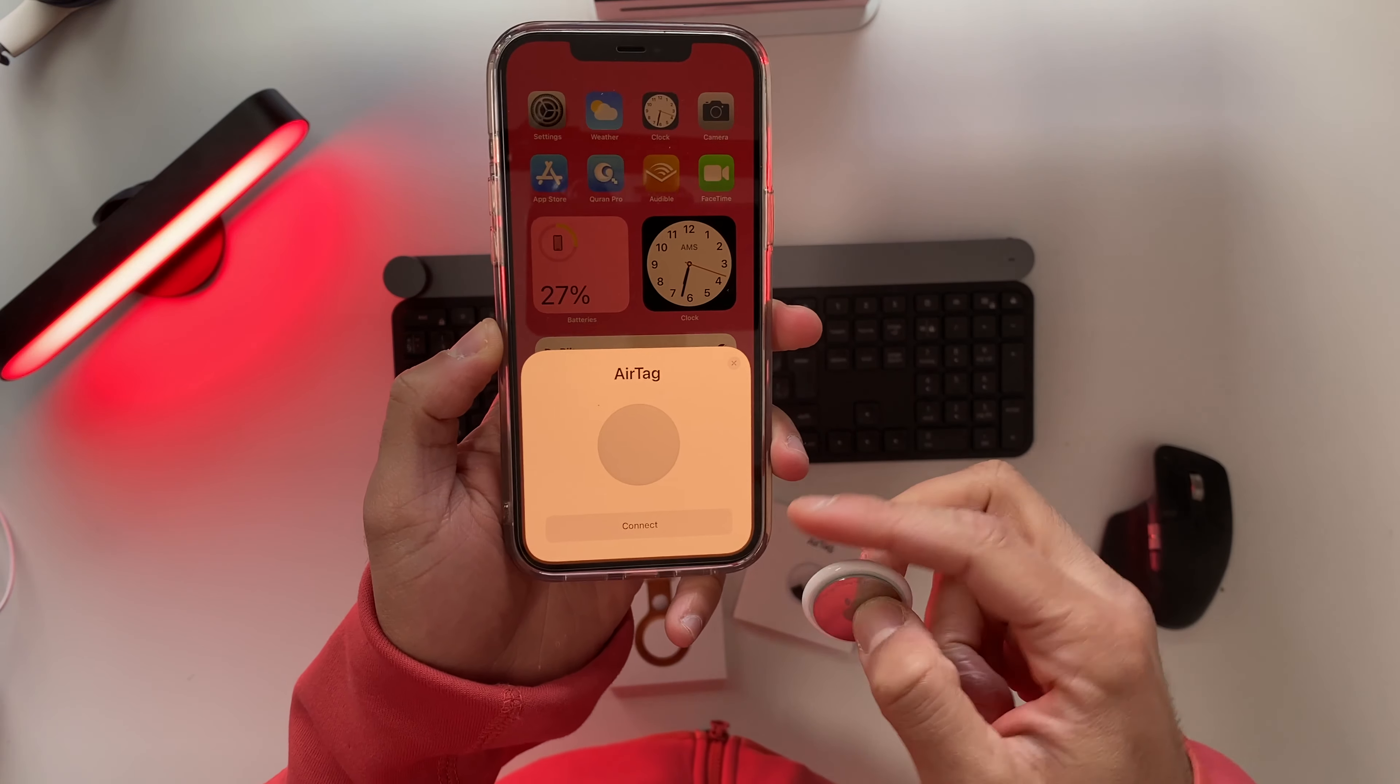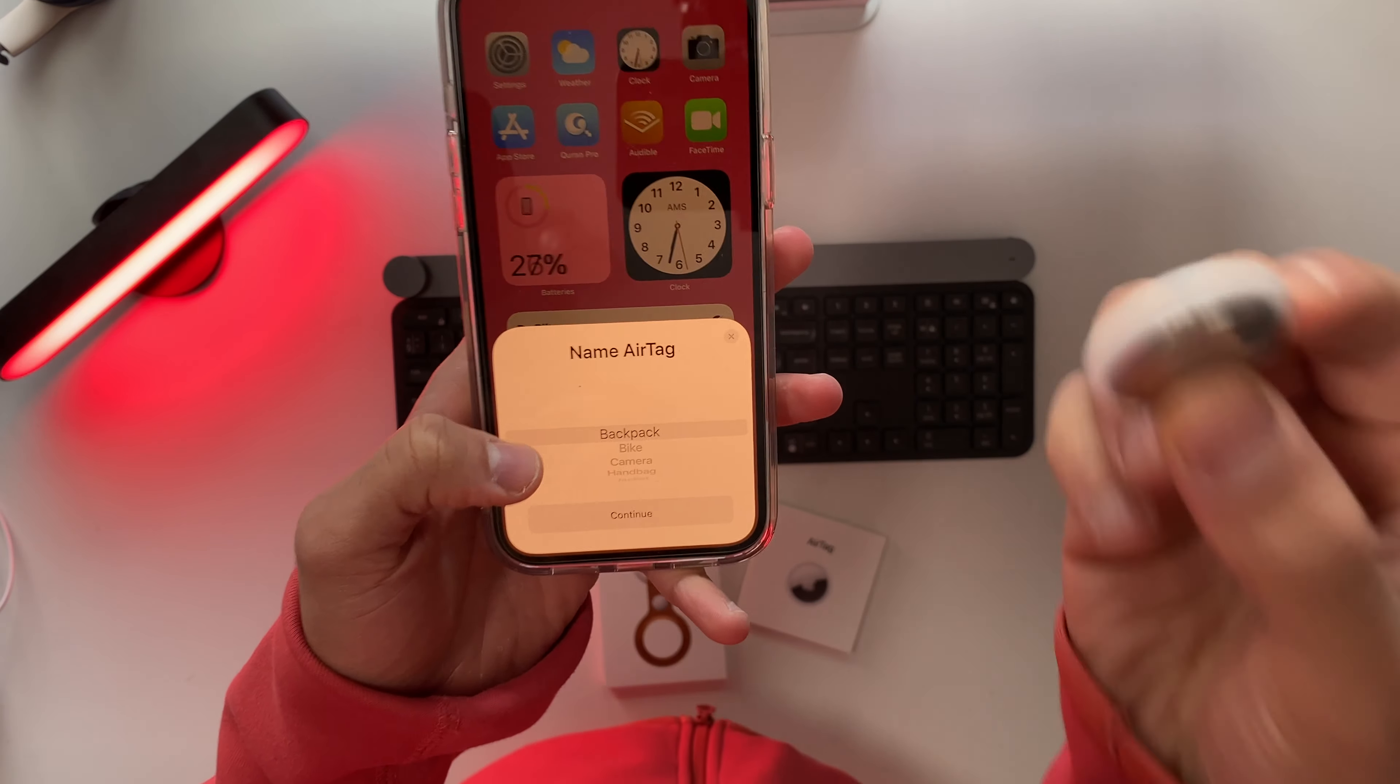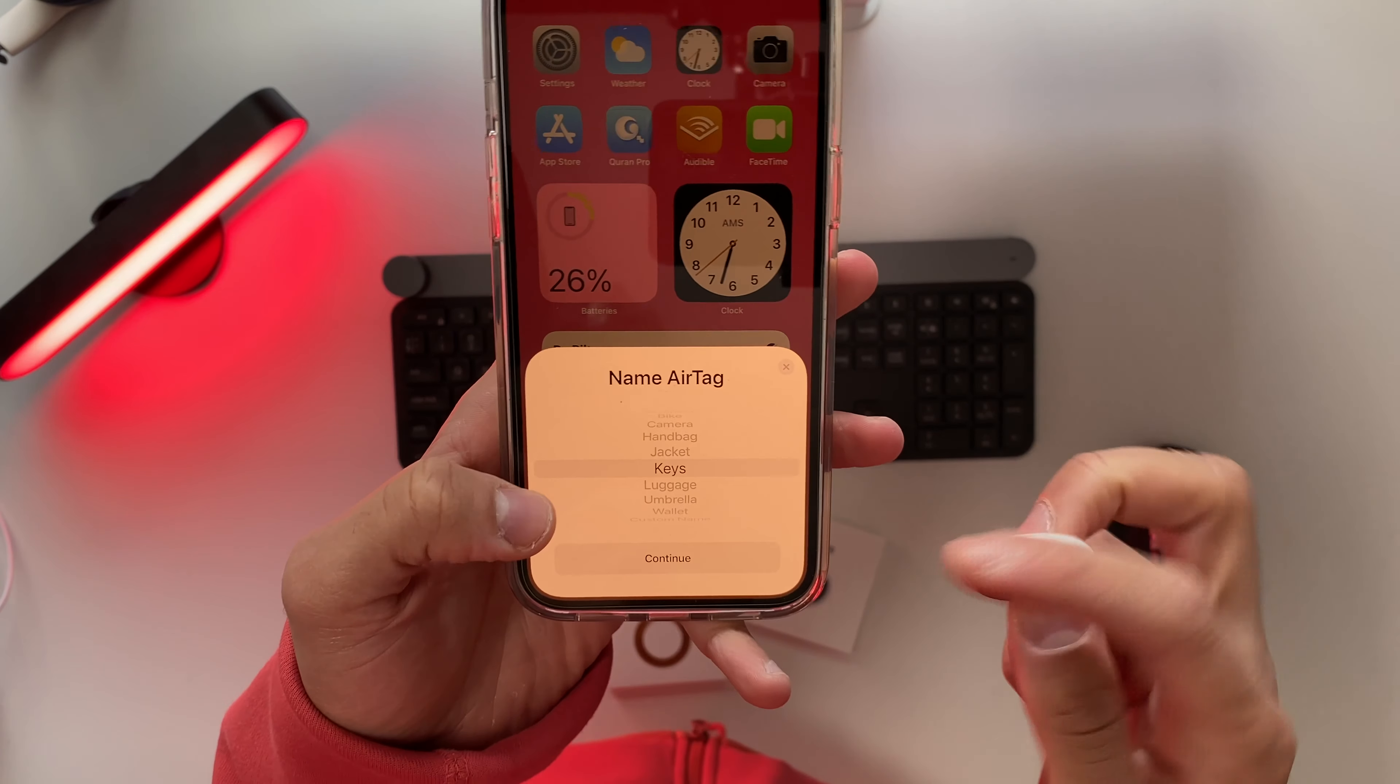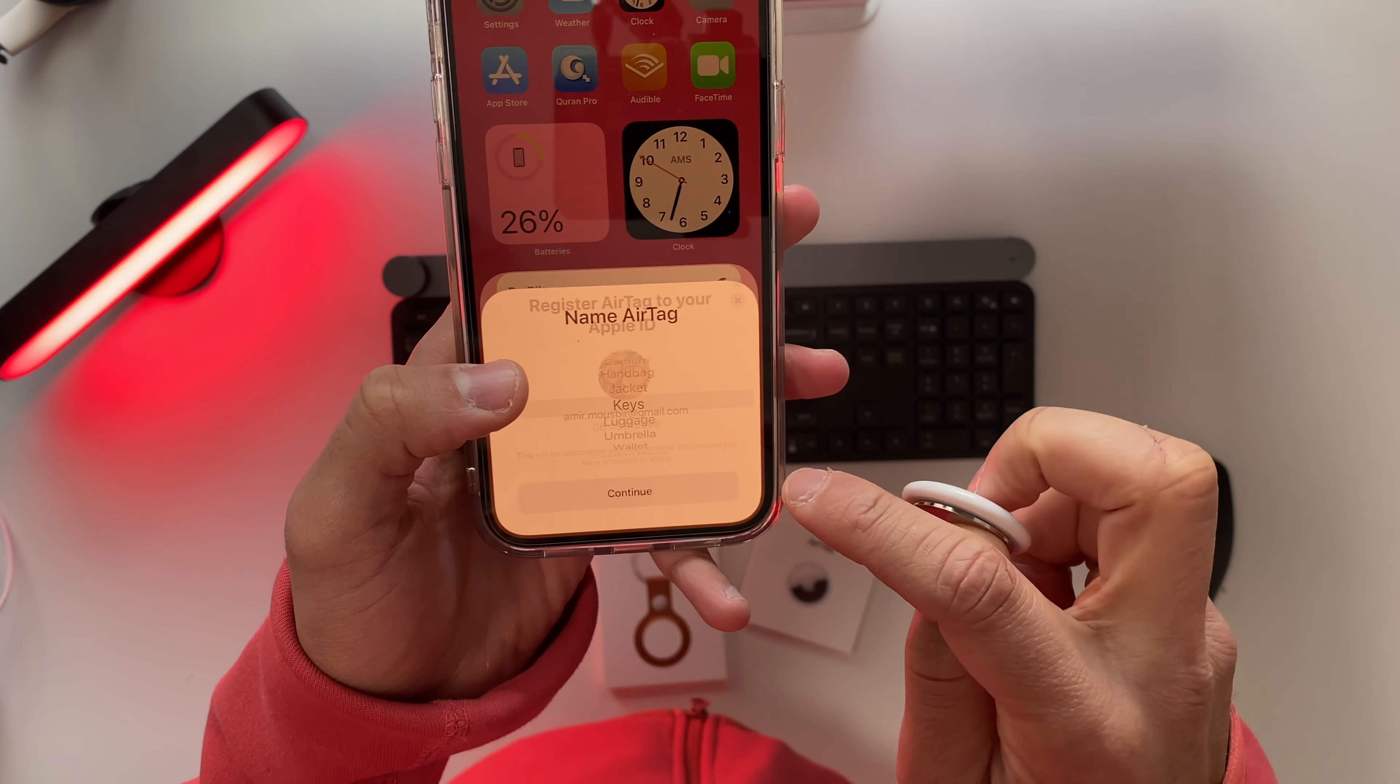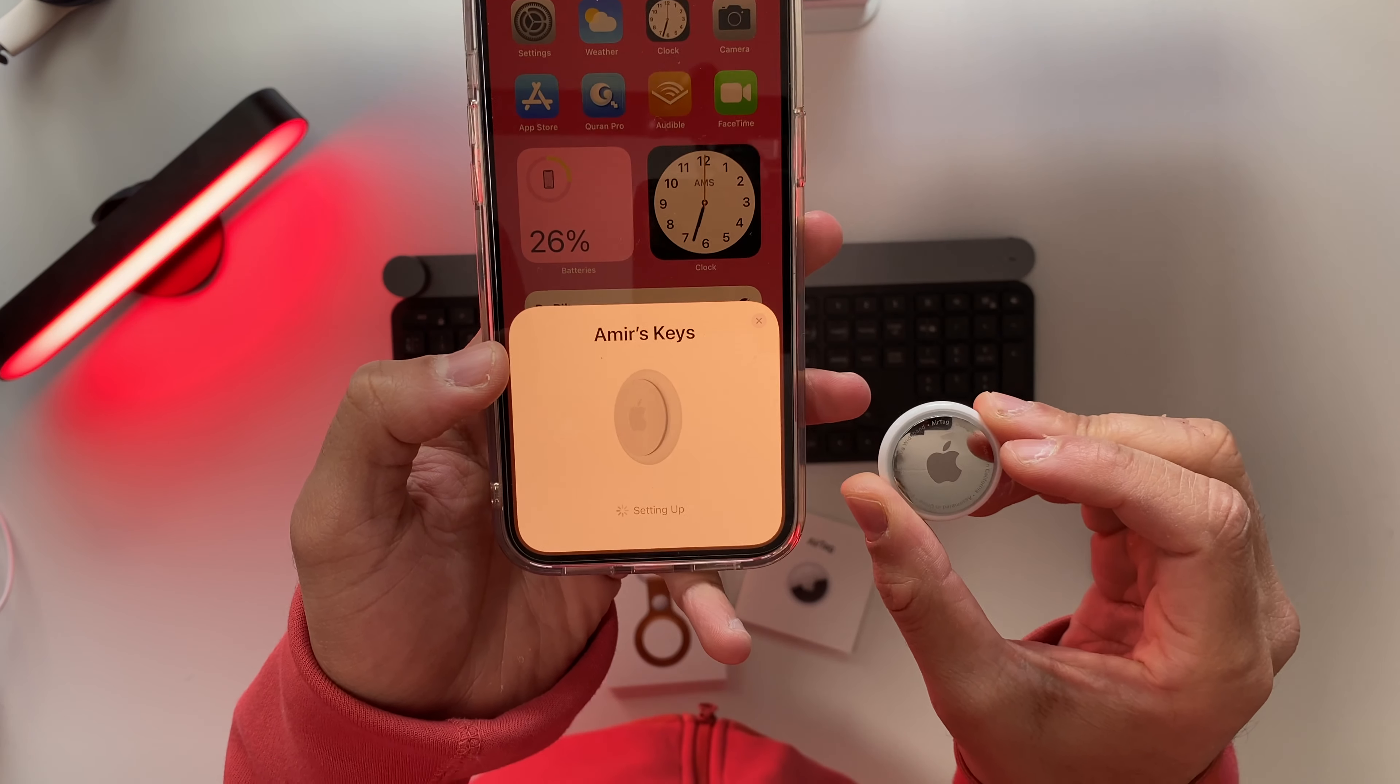Let's go ahead and connect them. I need to choose an object to which I will connect my AirTag, which will be a backpack, a bike, a camera, a handbag, jacket, keys - which is the main reason I bought these AirTags in the first place. So let's go ahead and connect them with the keys. Continue, and now we need to wait until this process is set up.